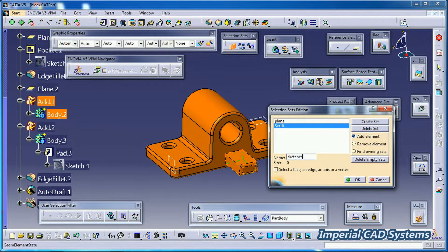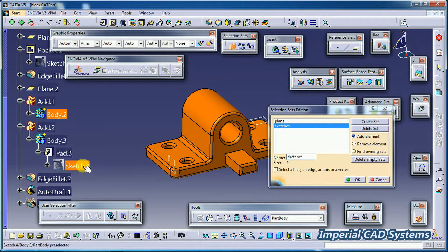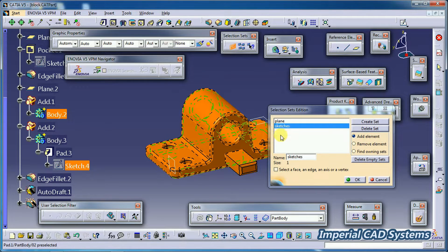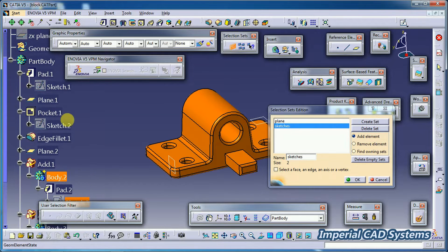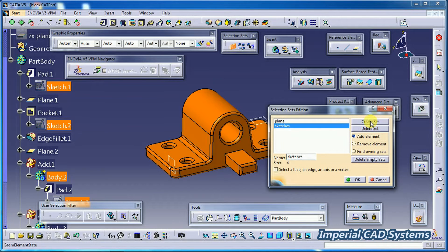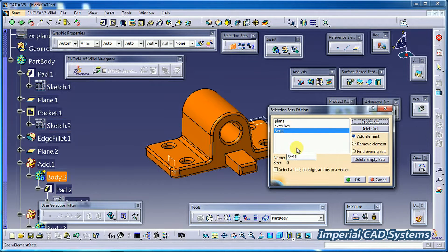Then again go for 'Create Set' and name it 'Sketches.' Press Enter — the name changes to 'Sketches.' Now I select Sketch 4, Sketch 3, Sketch 2, Sketch 1 — four elements in total.